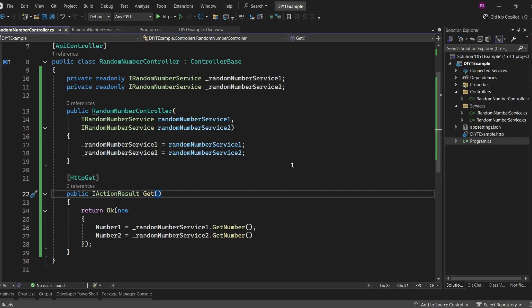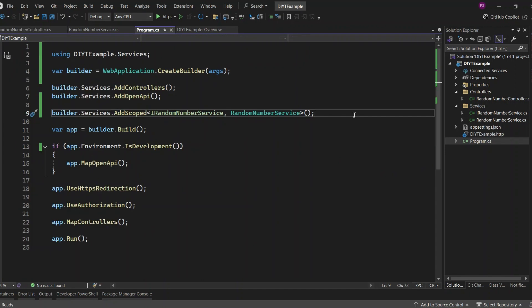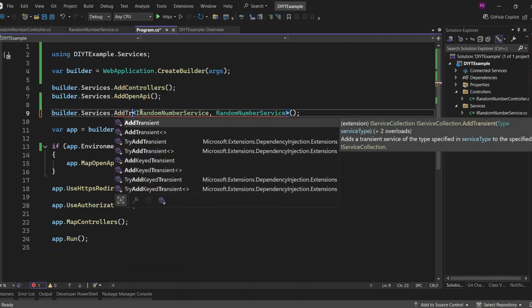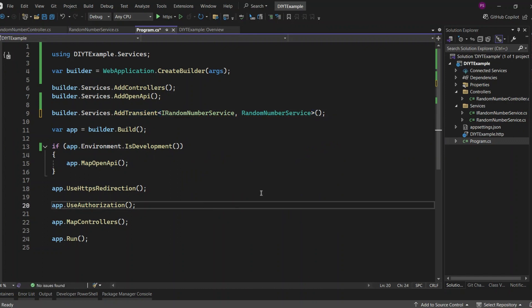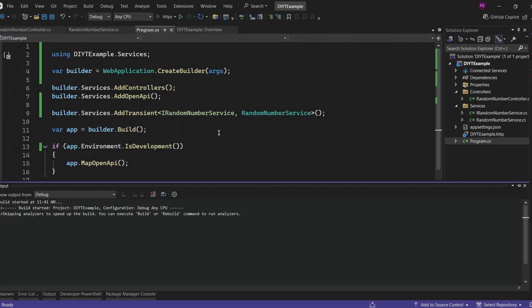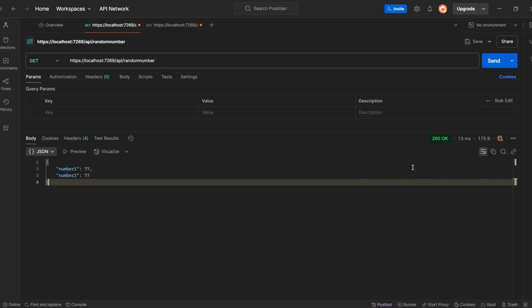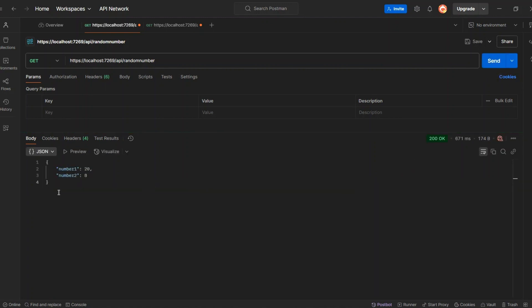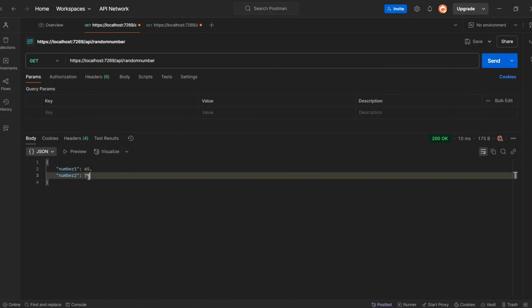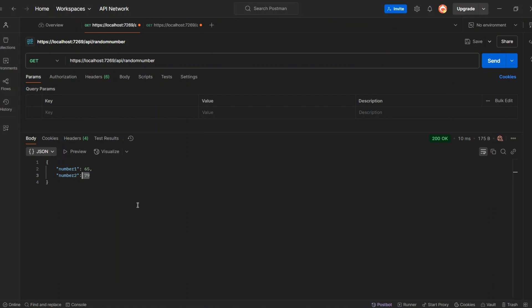Now, let's see how transient works. With transient, a new instance of the service is created every time it's requested, even within the same request. Let's change the service lifetime to transient — instead of AddScoped, we'll use AddTransient. This ensures a new instance is created every time it's requested. Running the application — we got the response: number one is 20 and number two is 8. Let's send the request again: we got number one as 65 and number two as 79. Since we're using transient, a new instance is created every time it's requested, even within the same request, so both numbers are different.